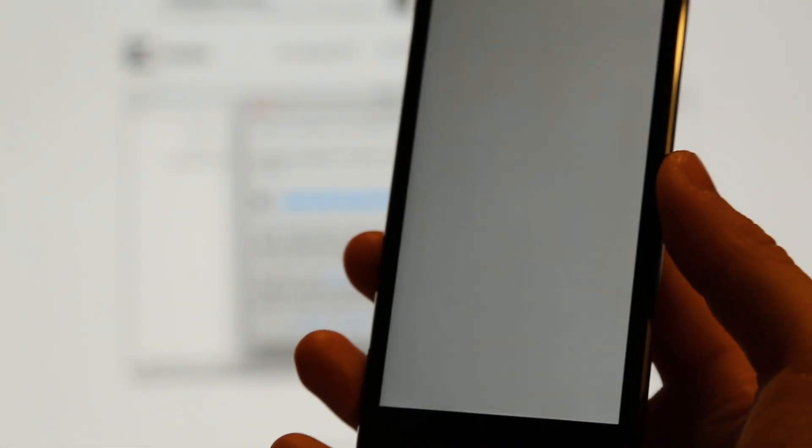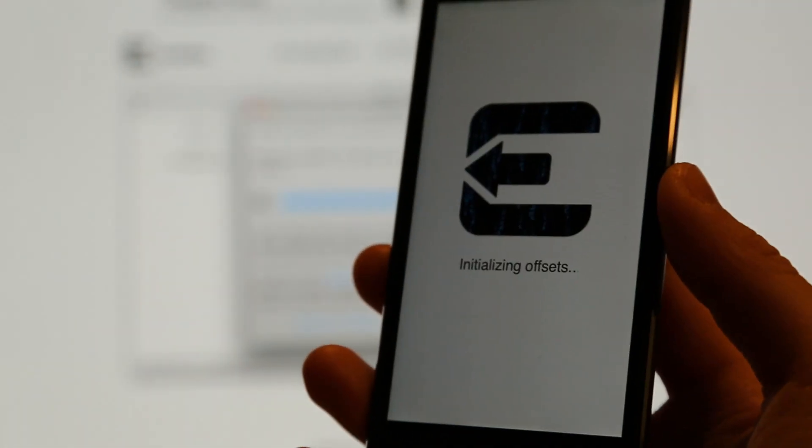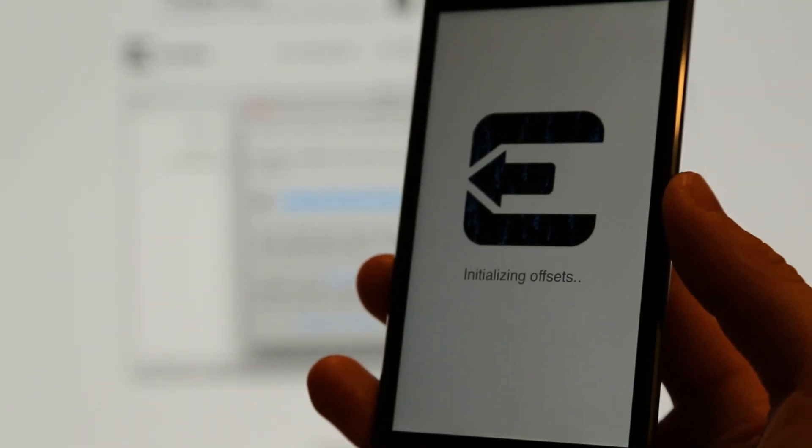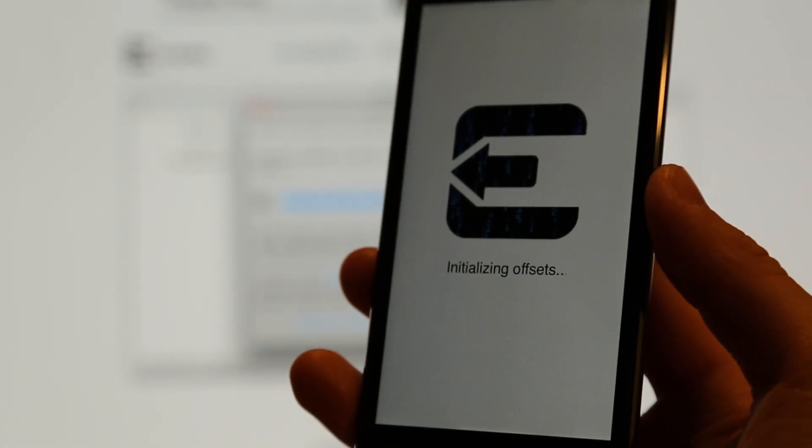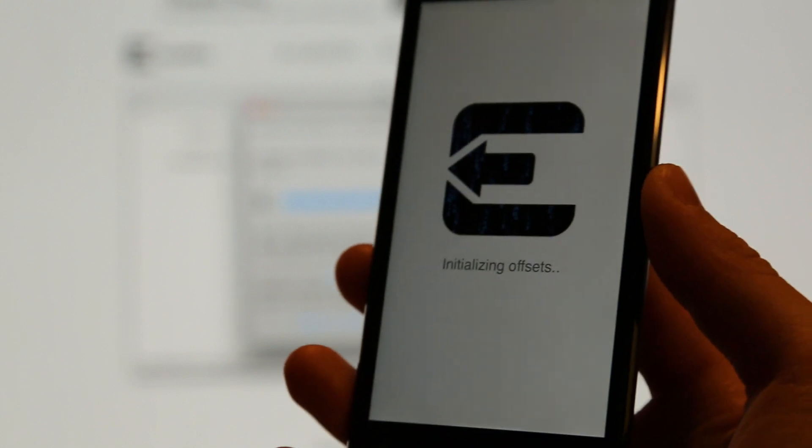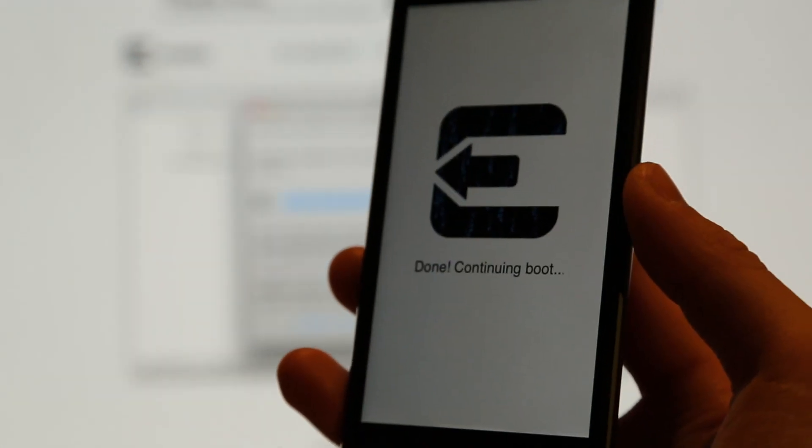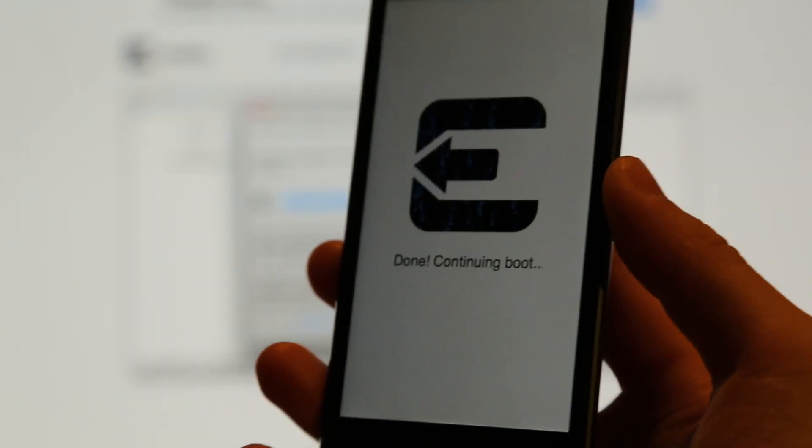So now it is just installing the Cydia packages and completing the process of the jailbreak. As you see here, the very cool Evasion logo. So now it's done and it's just going to continue to boot.